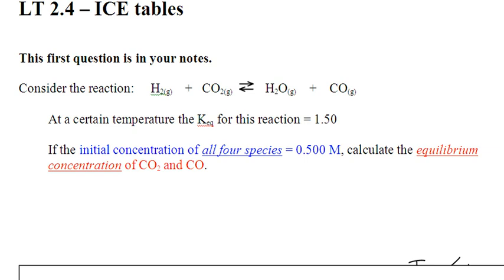There are a couple of major differences between this type of ICE table and the one from the previous video. Right off the bat, the big changes are: we are going to give you less and less information. You are used to seeing an equilibrium molarity and comparing it to the initial molarity so you can find the change. When you read the question, I always tell myself — look at the ratios: 1, 1, 1, 1. You'll see why in a minute.